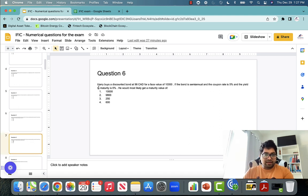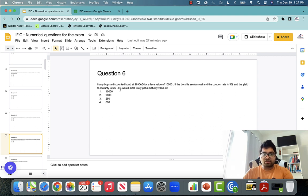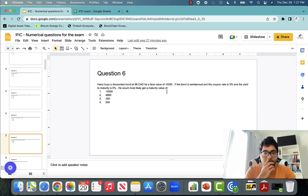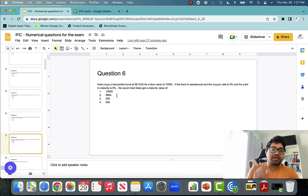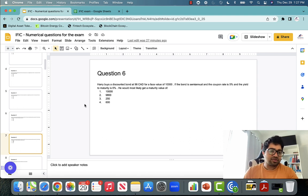Question number six: Harry buys a discount bond at $98 for a face value of $1,000. The bond is semiannual with a coupon rate of 5% and yield to maturity of 6%. What is the maturity amount? The maturity amount you get on a bond is always the face value. So $1,000 is the face value — that is the maturity payment Harry is going to get.